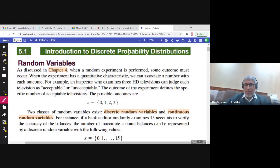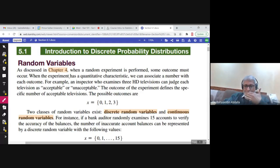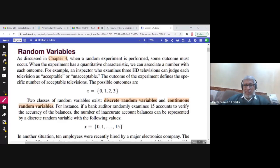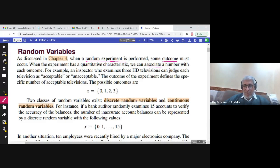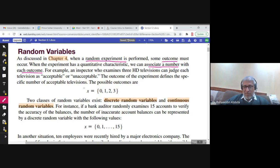Before talking about probability distributions, we need to talk about random variables. We discussed random experiments in Chapter 4, and we saw that random experiments have outcomes. If we associate a number to those outcomes, then all possible values of these numbers would be called a random variable — numbers associated to outcomes based on chance.